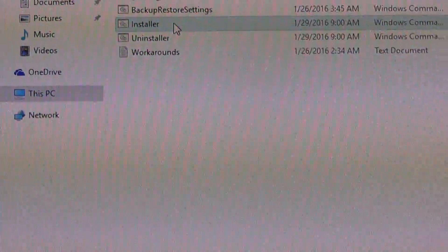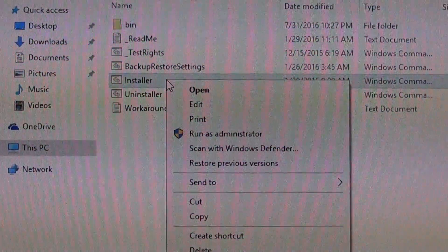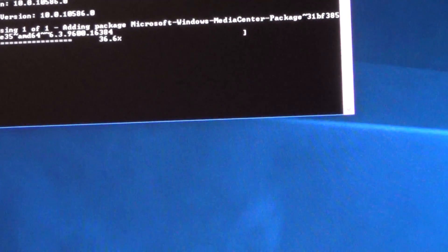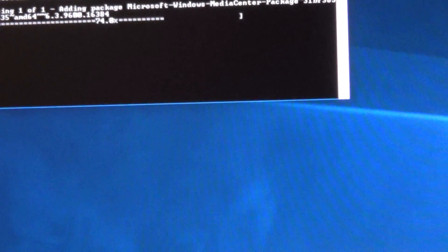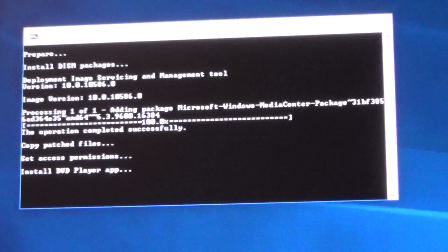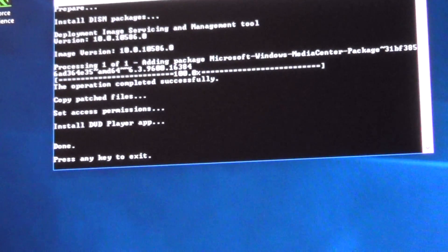Let me show you what happens if you don't restart your computer. You can right-click on the installer and run as administrator. It looks like it's working even without a restart. Press any key to exit. Let me see what this workarounds file is all about.